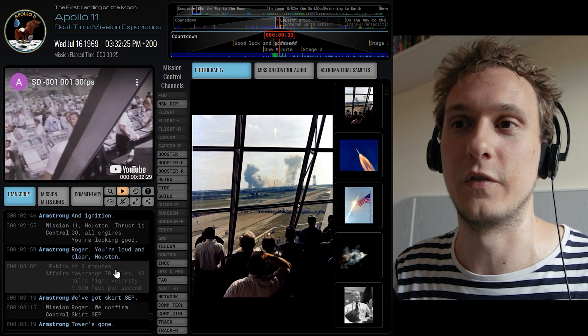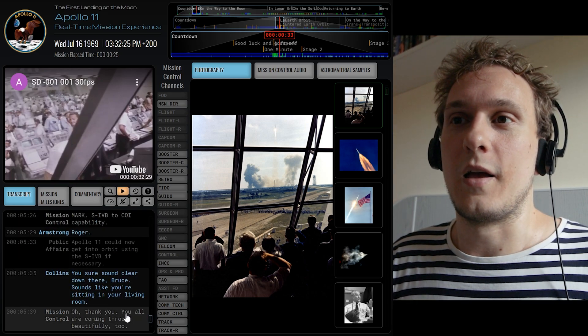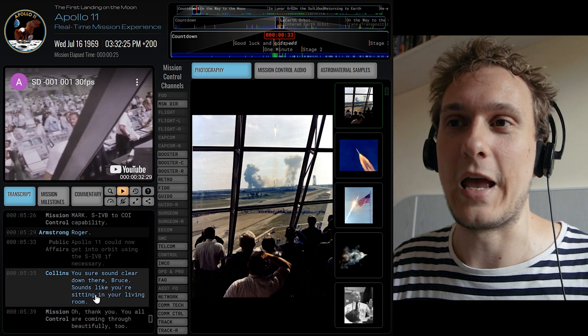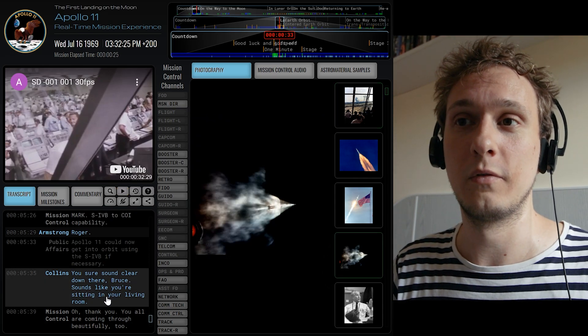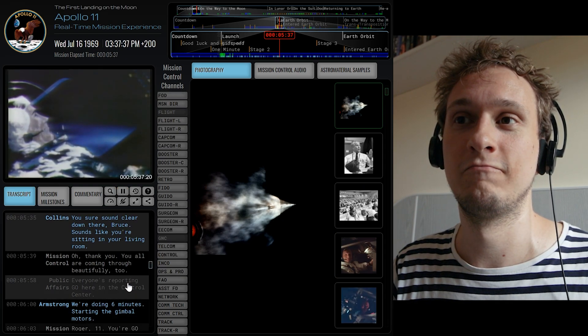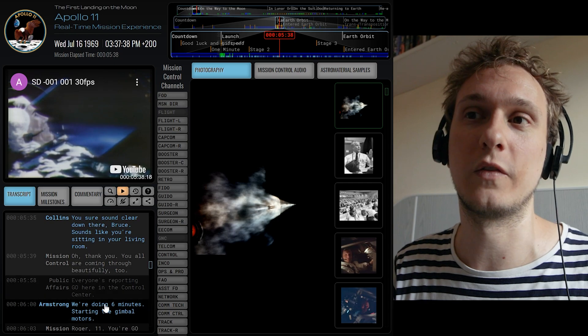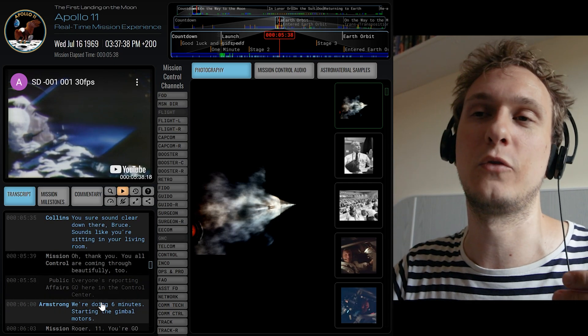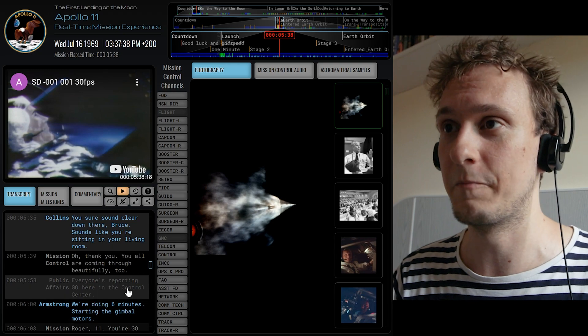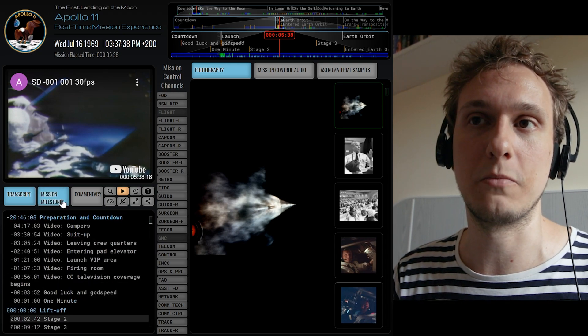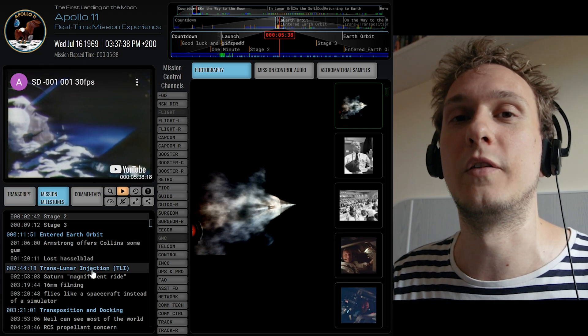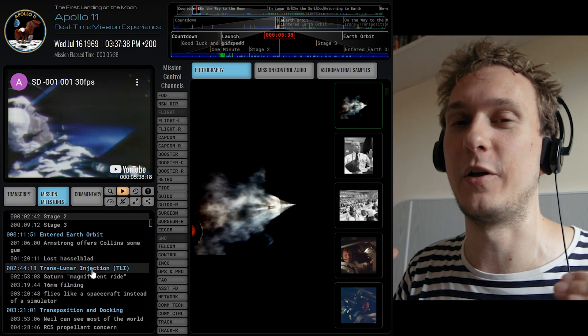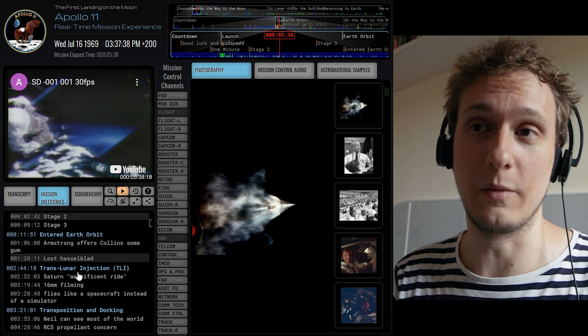So if we for instance would like to hear let's say Collins saying 'you sure sound clear down there Bruce', just click on that. So this is one of the easy ways you can actually navigate and get yourself to when a particular person said something.